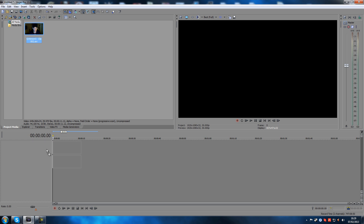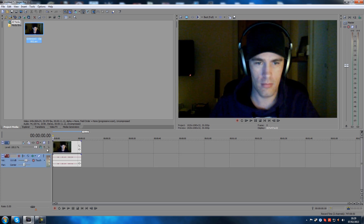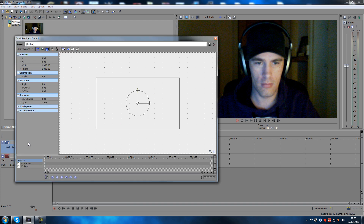We can just drag that in, and when you release it's going to stretch it to full screen so it's going to look really pixelated — you can see that right here — because I had to reduce the resolution of my webcam, so that's terrible.